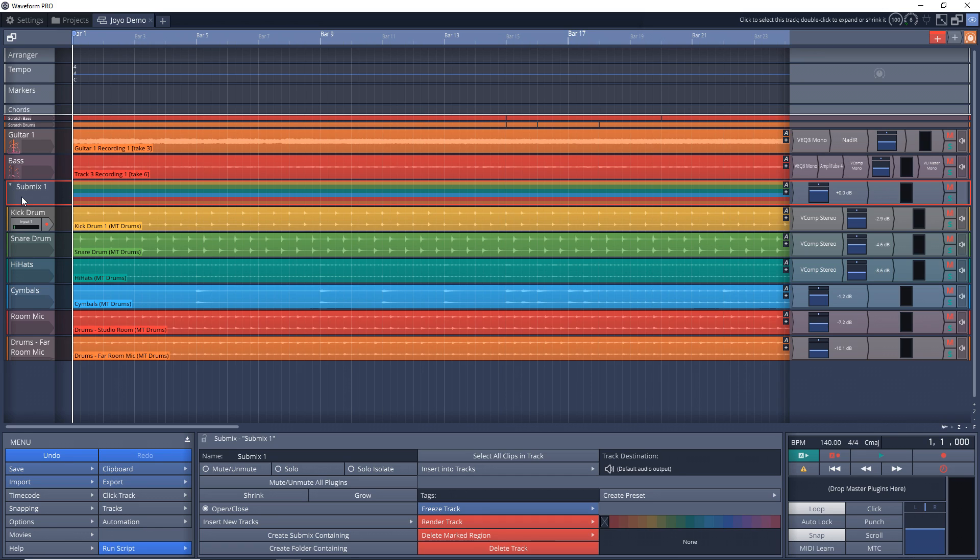But right now, let's look at why you might want to use this. As you can see, I have all my drum parts in here: the kick drum, snare, hi-hats, cymbals, and room mics.